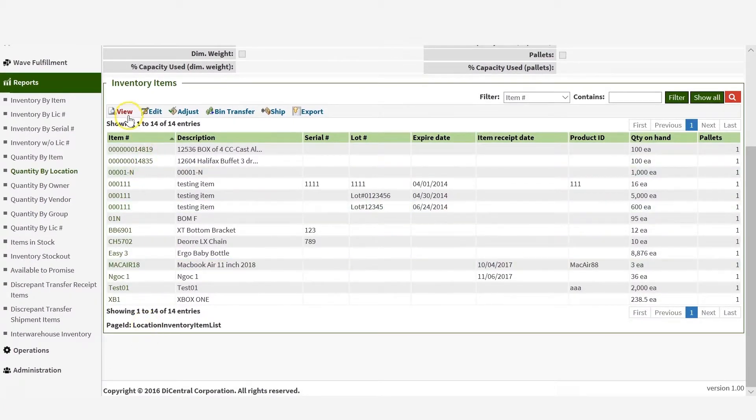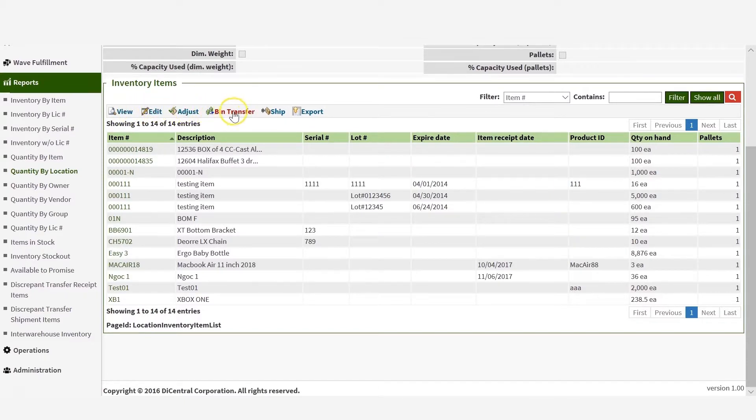Here you can view, edit, adjust, transfer location, and ship any item. You can also export this list of inventory for this location into an Excel spreadsheet.